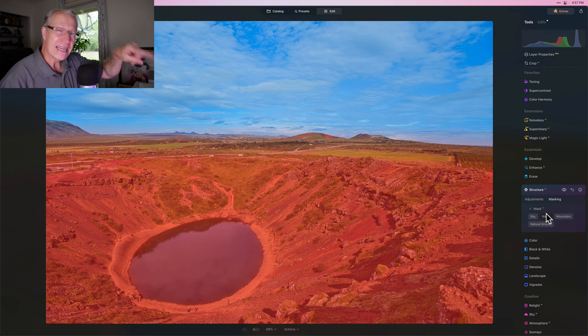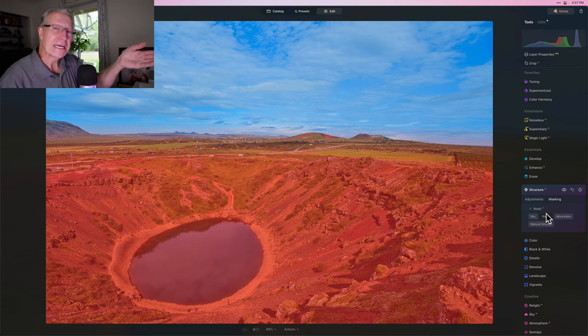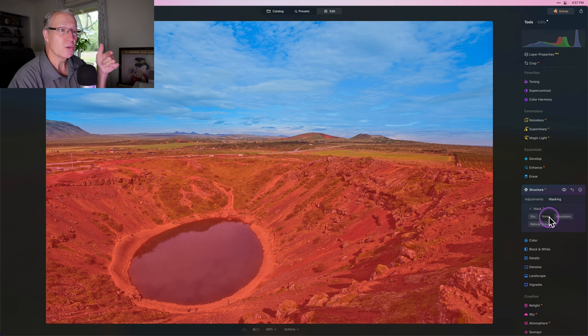Well, it does identify the water, but you can't tell because the linear gradient is also covering the water. But the cool thing is, you select water.